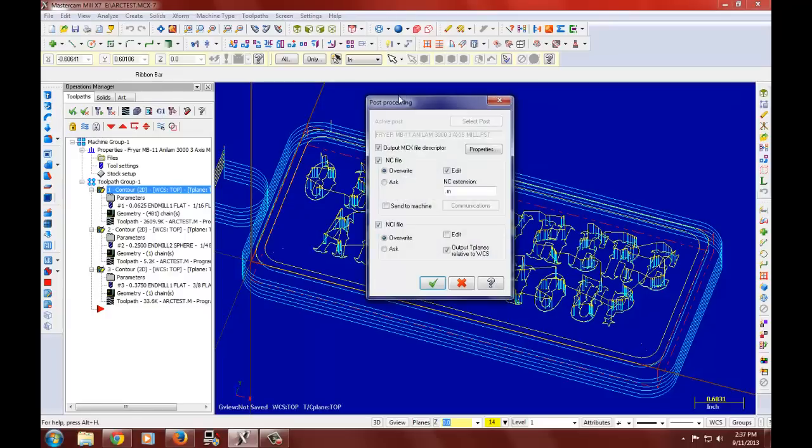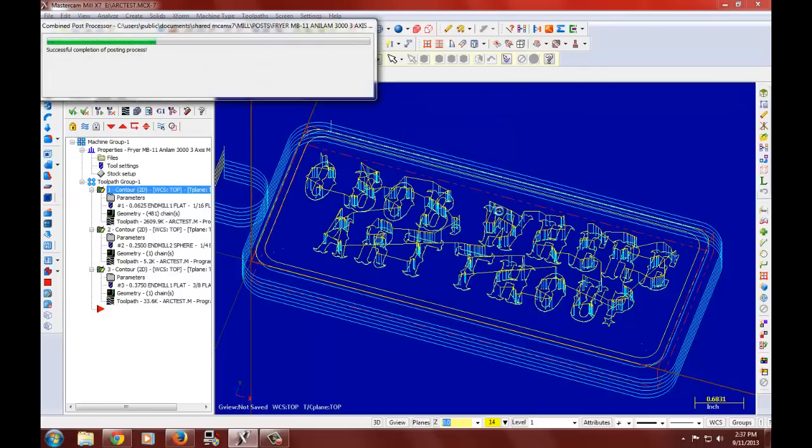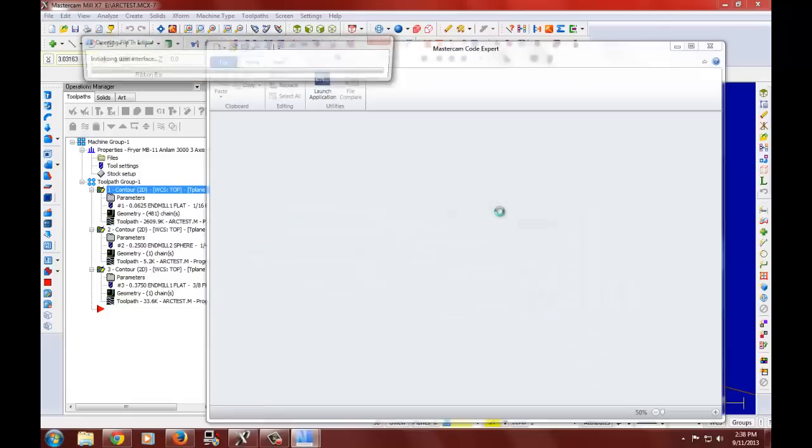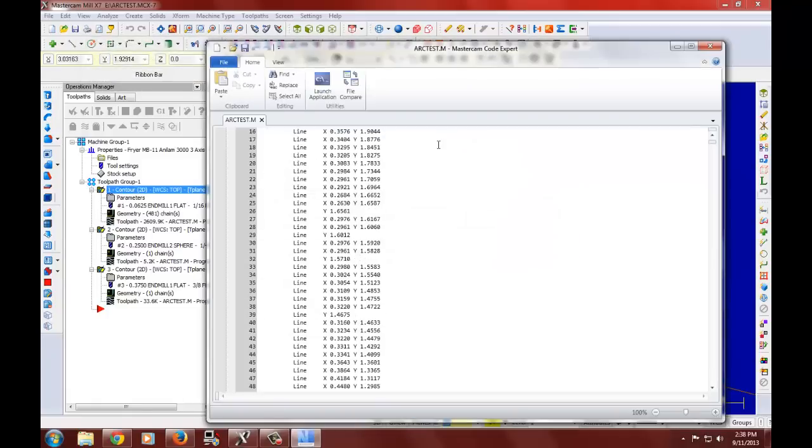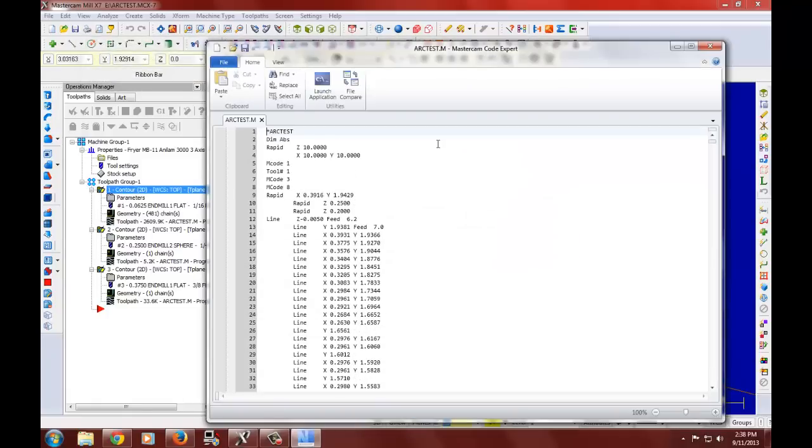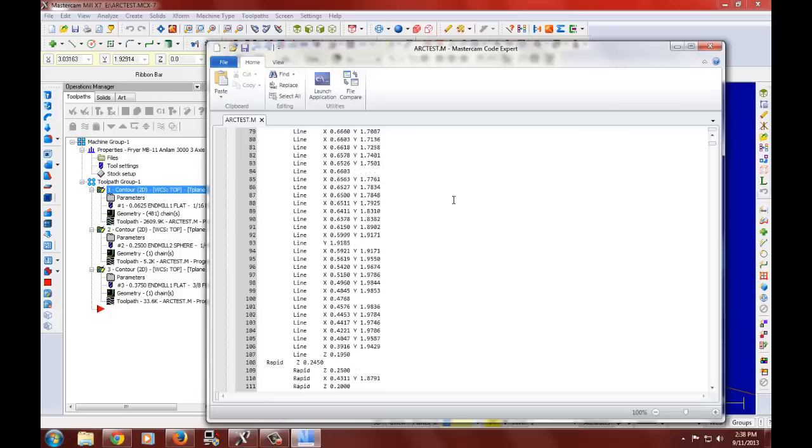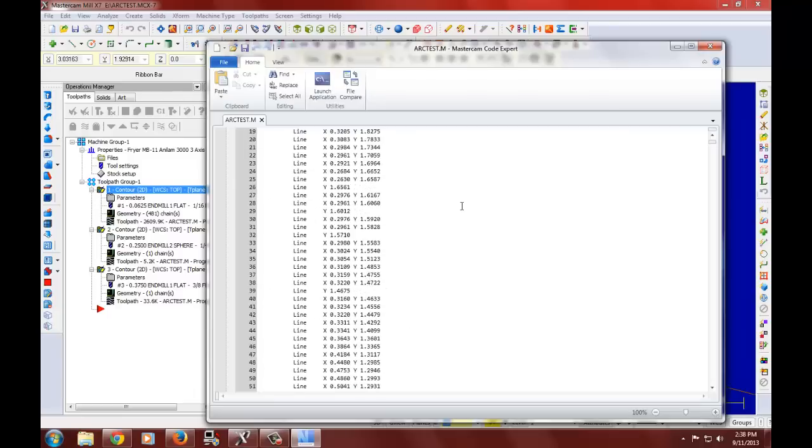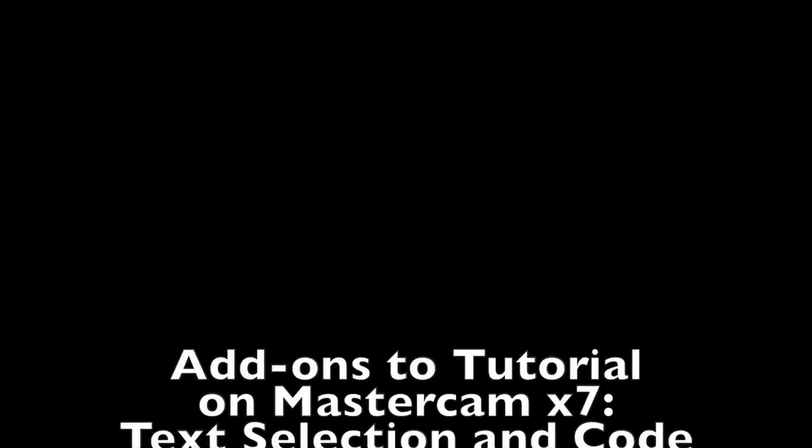Since it is, we can just post. There it is. It's post file. You just save that and run it on our mill. There it is. It's post file.